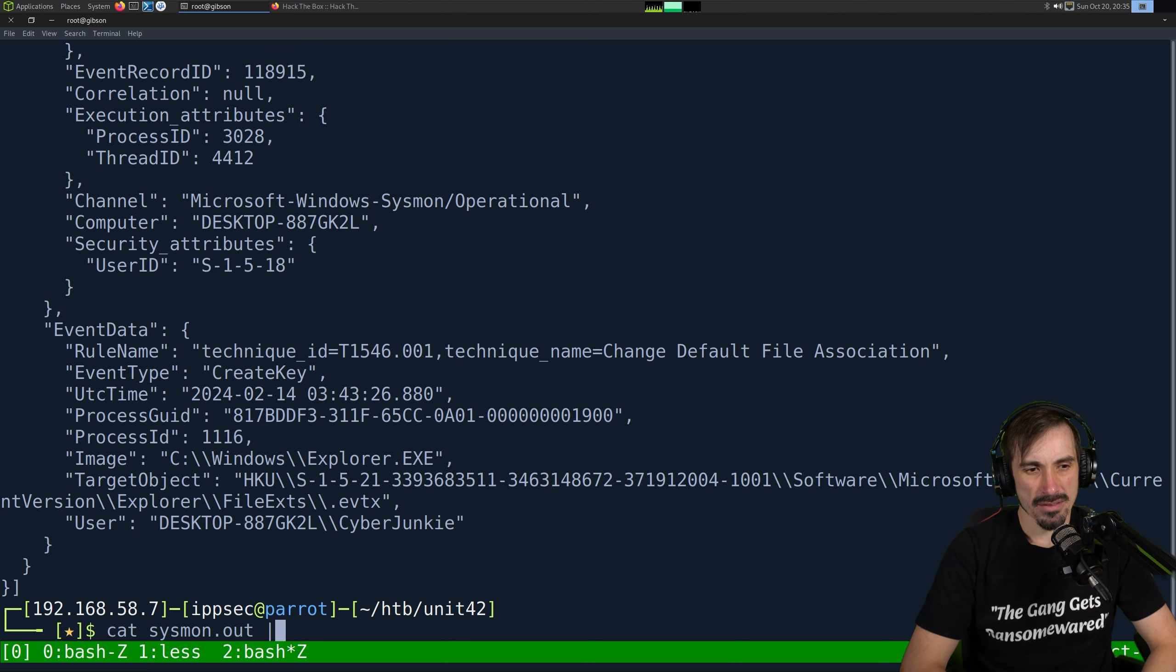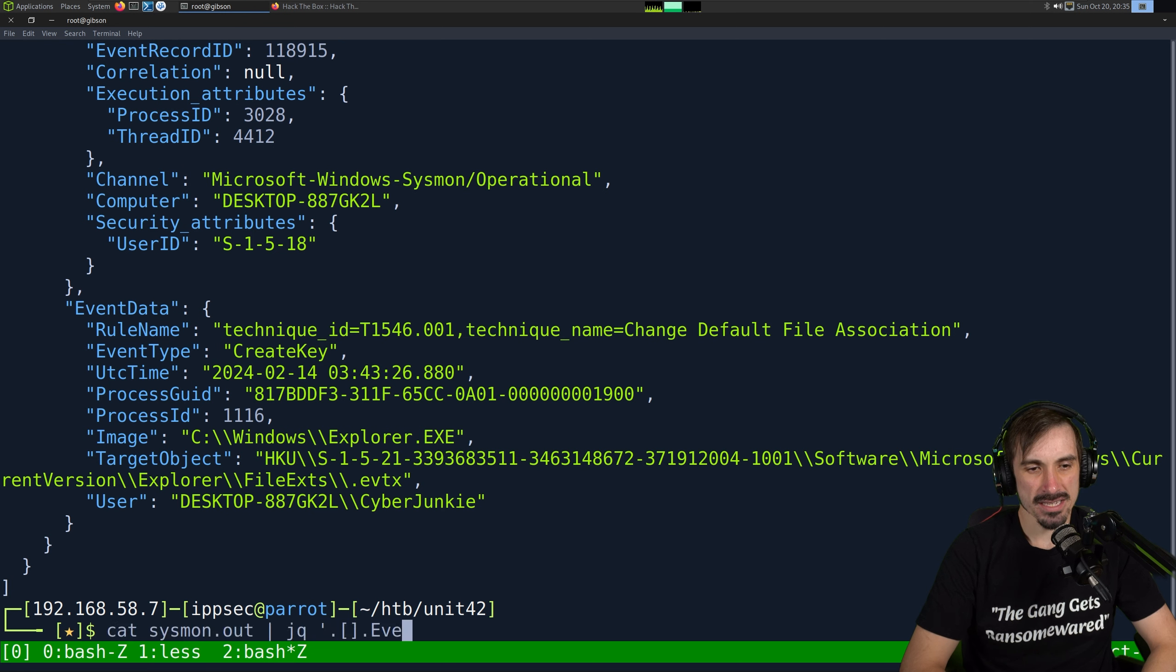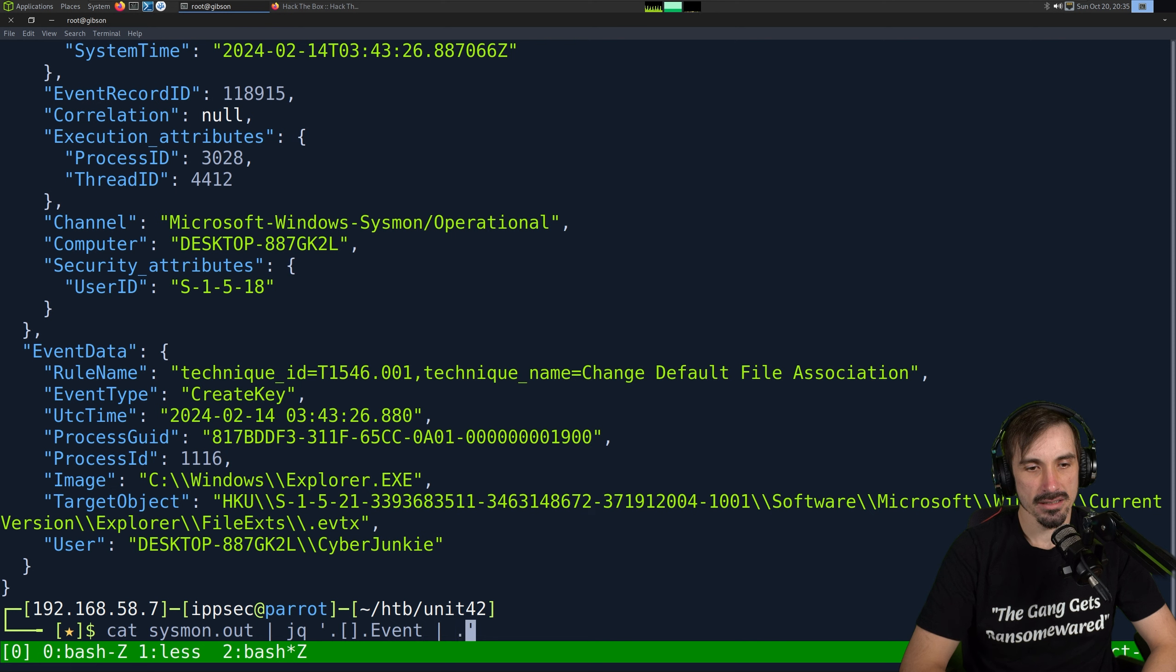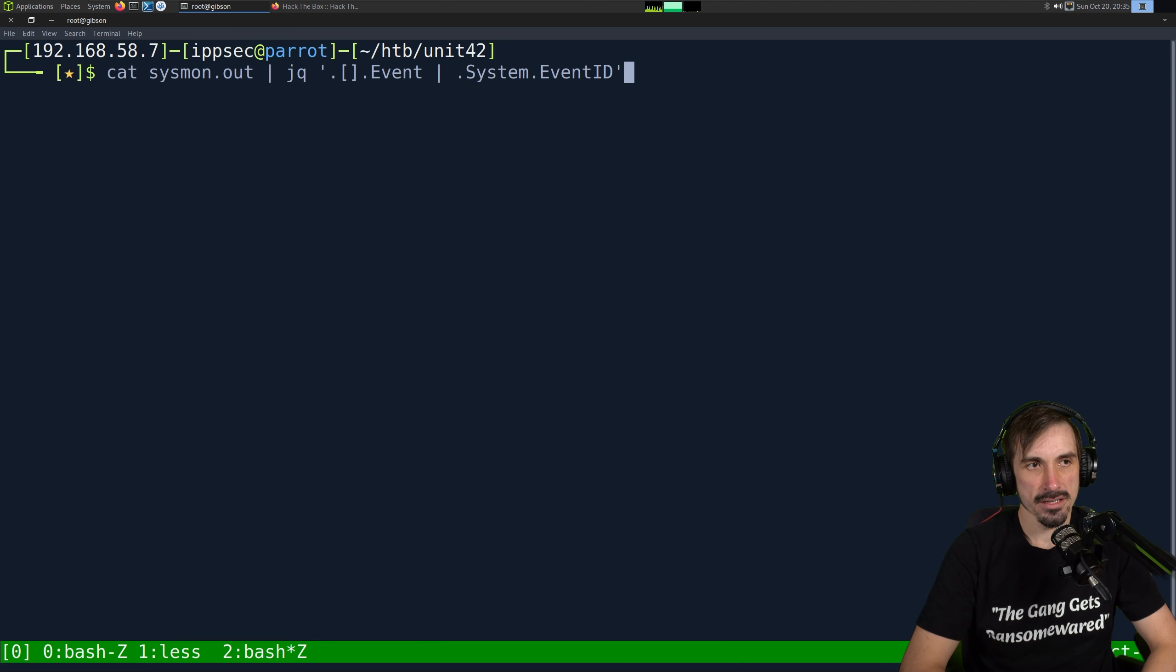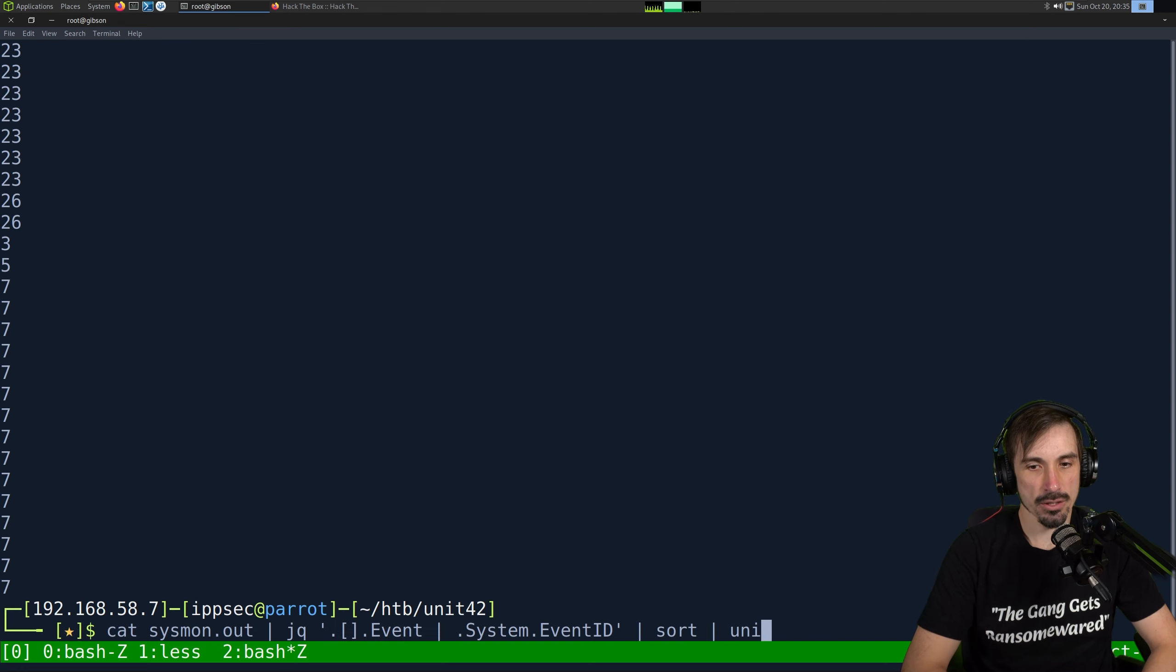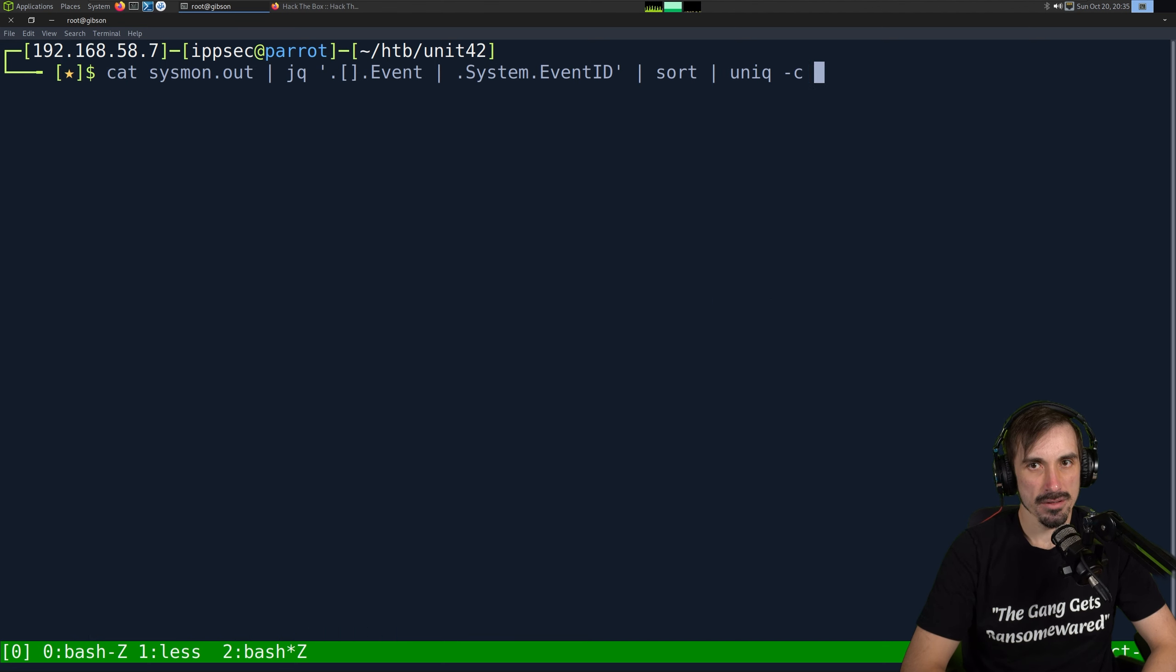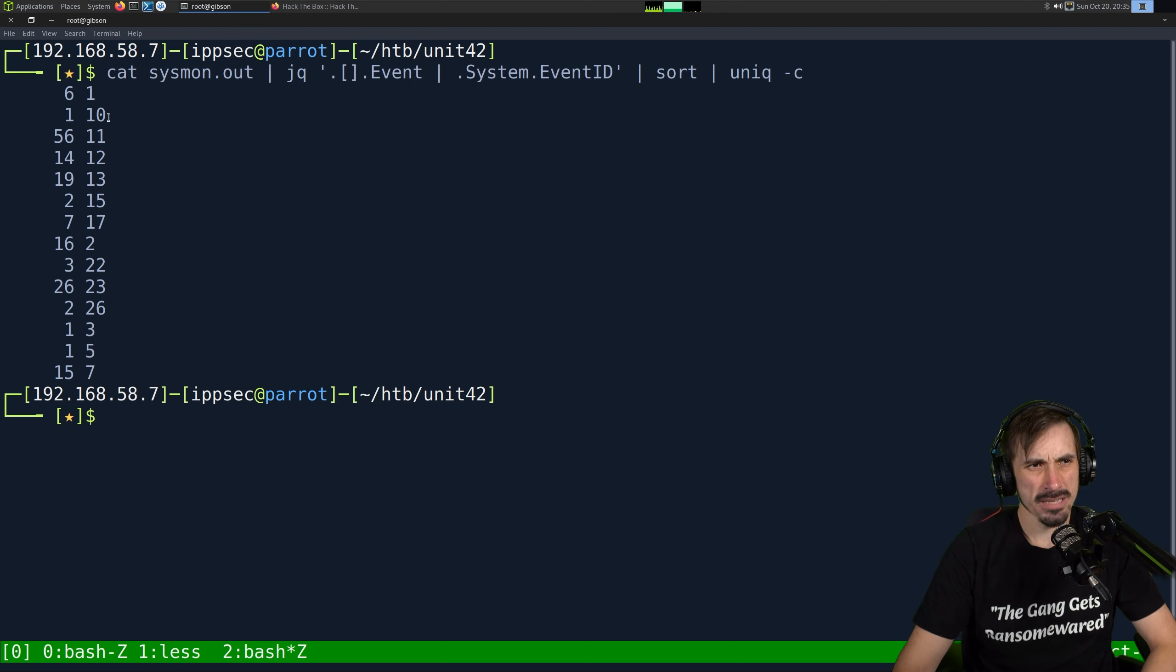I think what the question wants you to do is analyze all the events in the Sysmon data, which is something you should do because this is going to tell you what type of data you have to work with going down the line. So what we're going to do is dump the entire data into JSON. So we're going to do the chainsaw dump, just convert this to JSON, and then call this Sysmon.out. And let's see. I'm just going to move Sysmon.out outside of the chainsaw directory because we no longer need chainsaw. We can now just play with all this data.